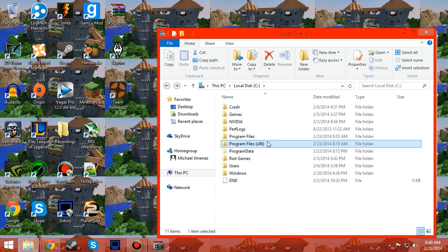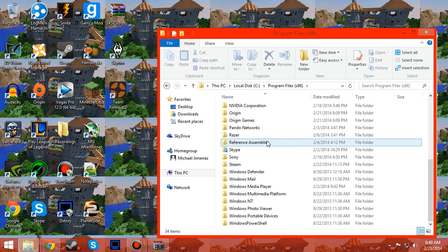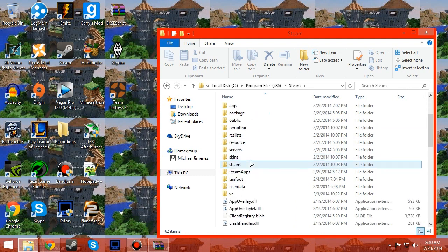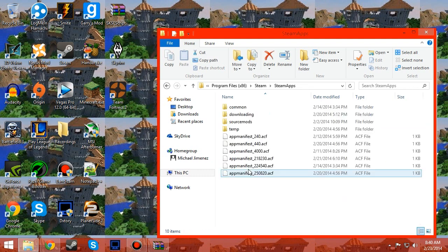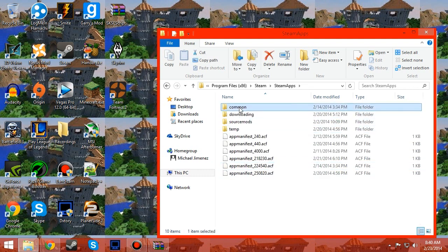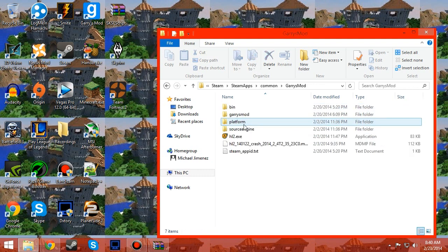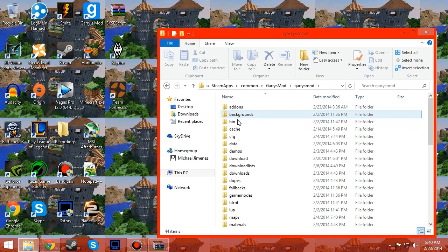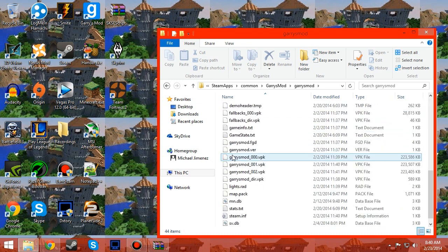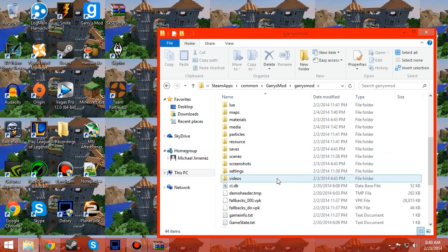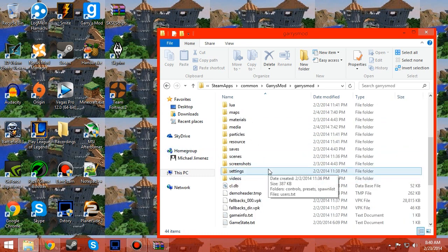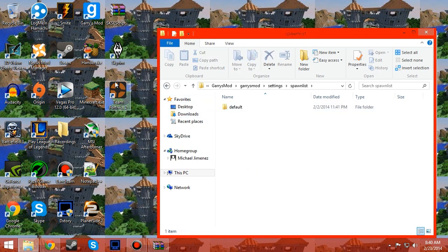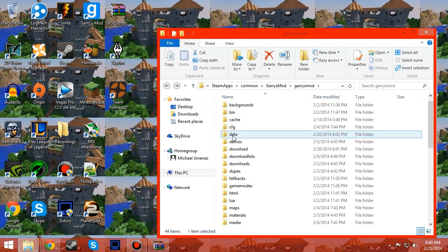And you go to Steam, steamapps, common, Gary's Mod, garrysmod. The website tells you to put the file inside the spawnlist folder, but you don't really have to. You could just put it in the add-ons folder.